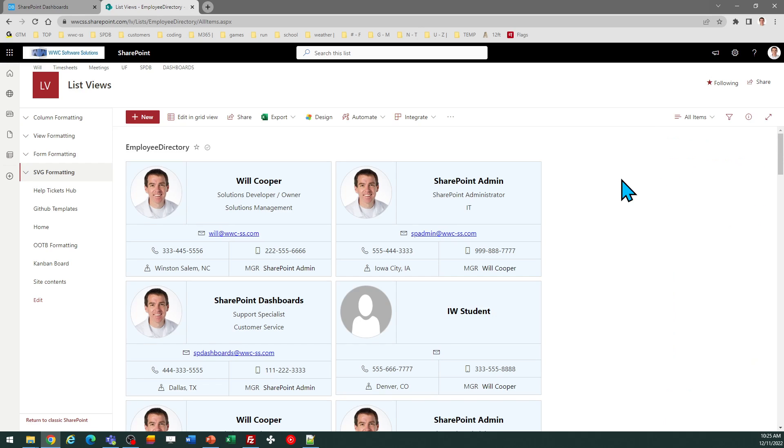I would recommend that you set up this view to be alphabetical. So you can do that in the view settings. And then you might also do something like group it based on a manager or the department or something like that.